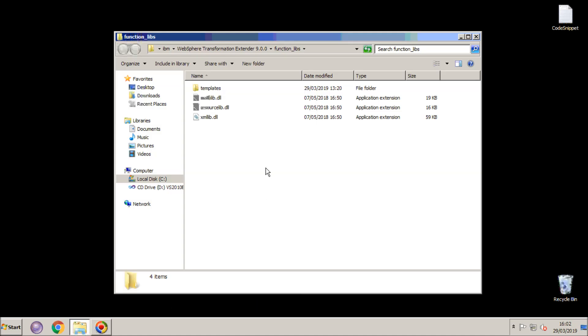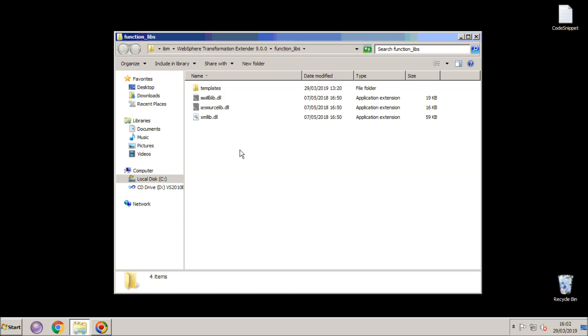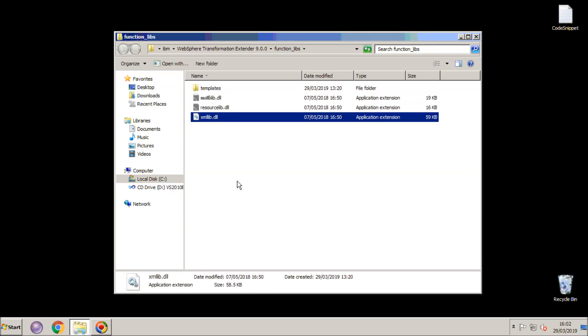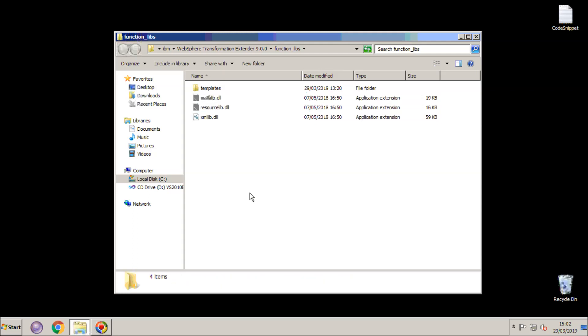You will note in the FunctionLibs subdirectory of my Transformation Extender directory, there are the standard three DLL files that come with the product. At the end of this process we hope to have a fourth DLL.